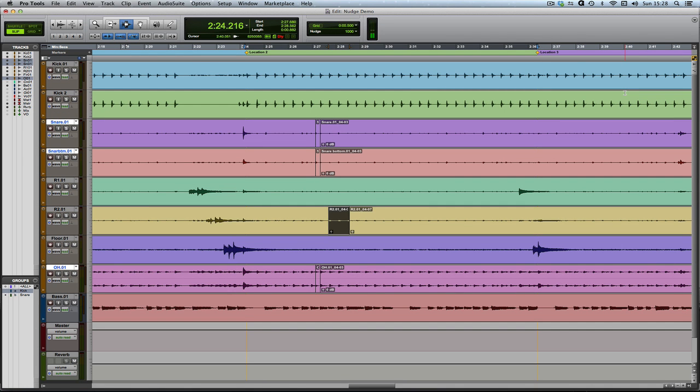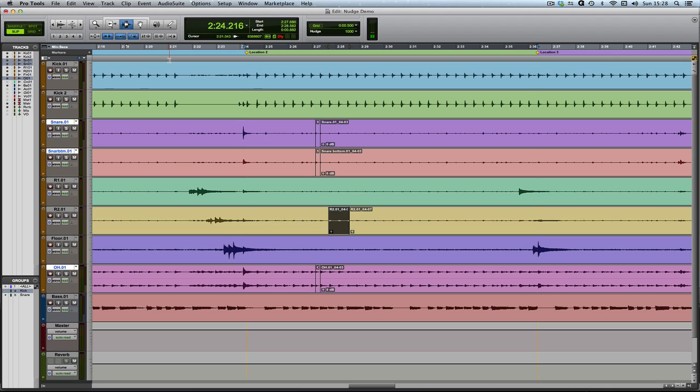most of the time, most people should ordinarily have their timeline and edit selections linked, which you can do from this button just here. I wrote a Pro Tools Fundamentals on linking timeline and edit selections, and it's a really good thing to understand if you don't already. A nice little shortcut for that is shift and forward slash, which unlinks and links the timeline and edit selections.